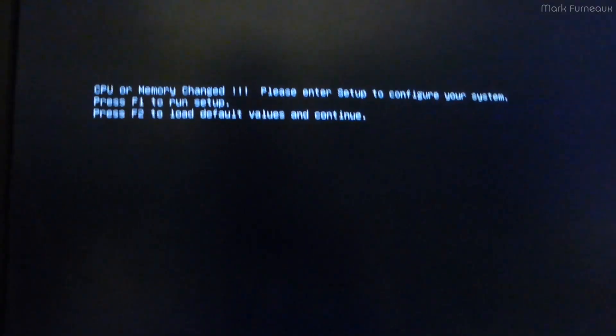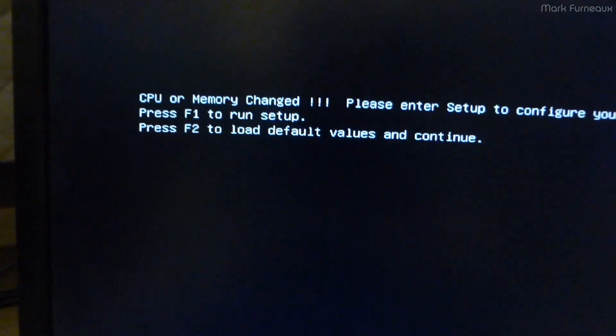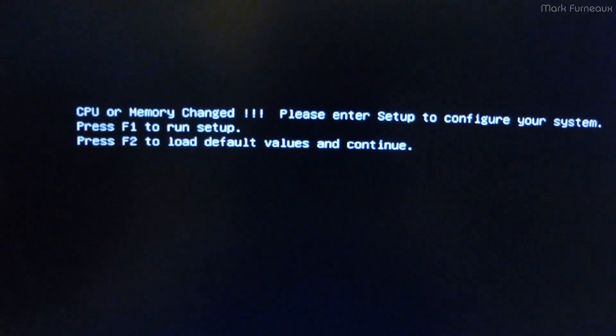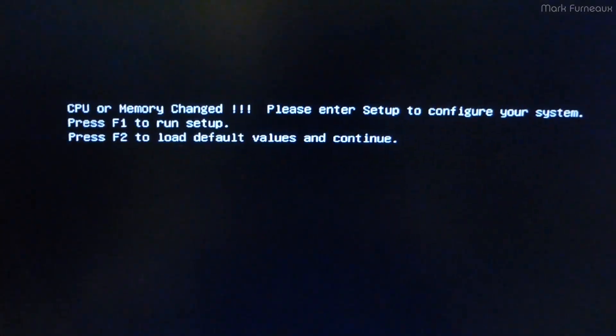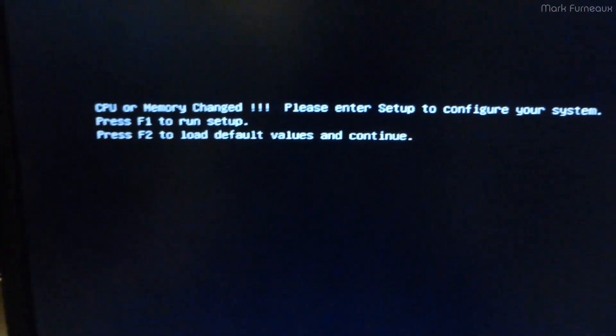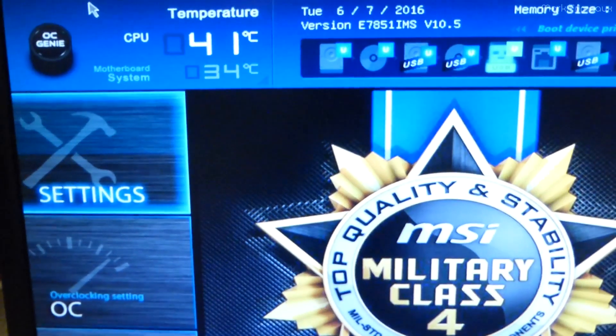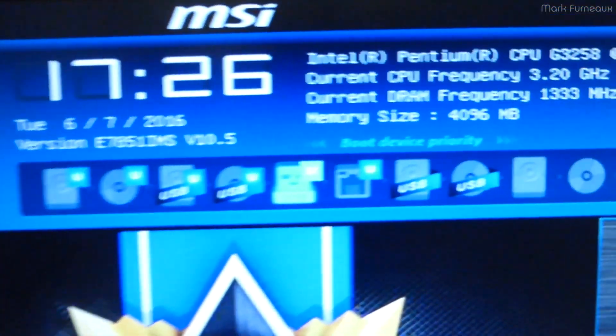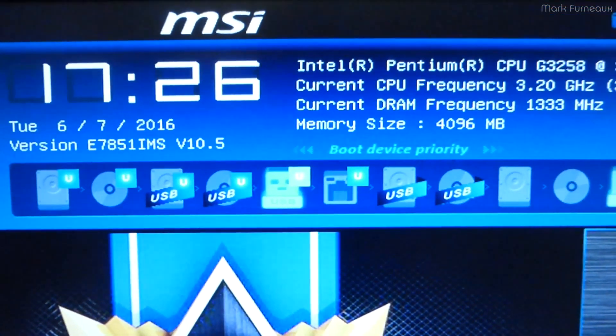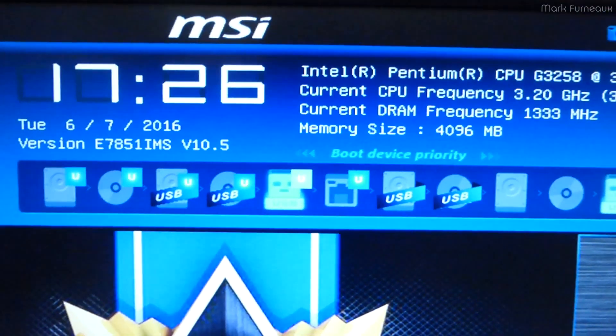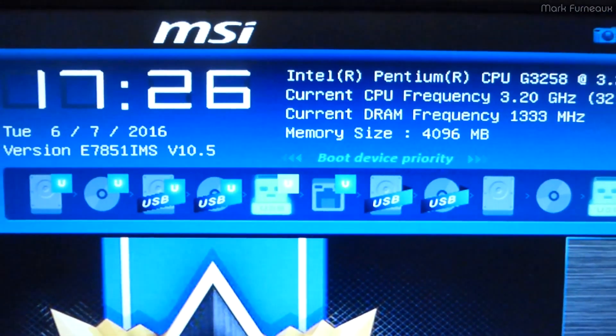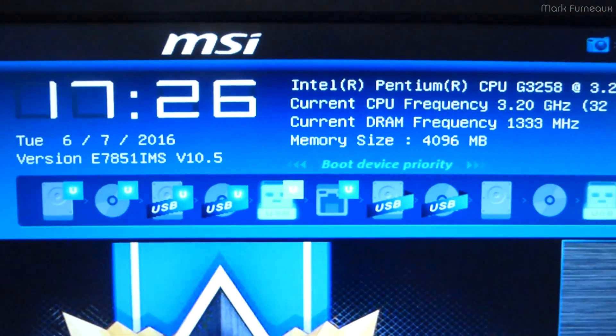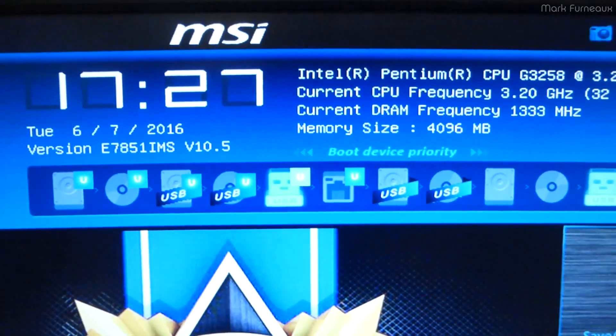Now look at this. It says CPU or memory changed. Press F1 to run setup. Well, I didn't change anything. So let's press F1. And if we now look, memory size, 4 gigs. So what happened?